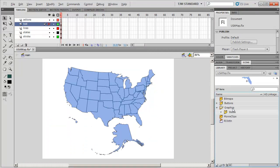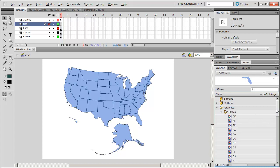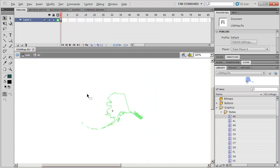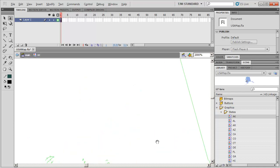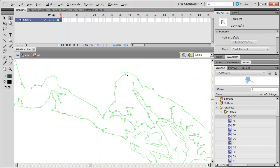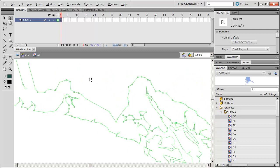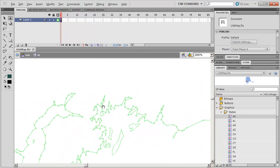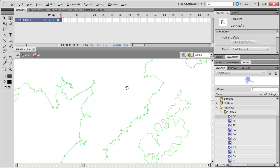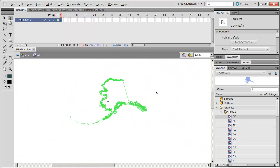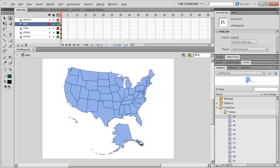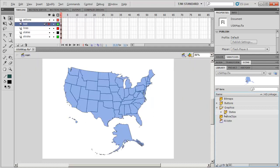We've got a folder here in the library called Graphics. Each state is its own vector symbol with its own point data. They have a lot of point data in them, but none of them have any handles — they're all just these little polygonal shapes, which means they're a little bit smaller file size. Altogether, the outputted SWF is going to be around 45 or 50 kilobytes, about the same as a PNG or JPEG of a map of the U.S. But since these are all vector, you can scale them and reuse these symbols without increasing the file size.